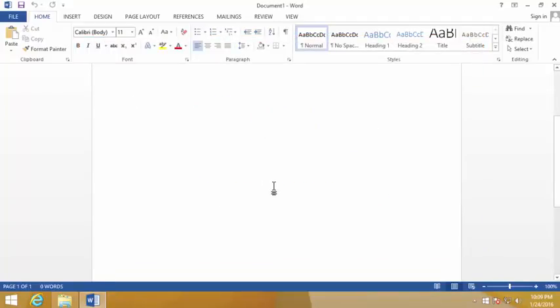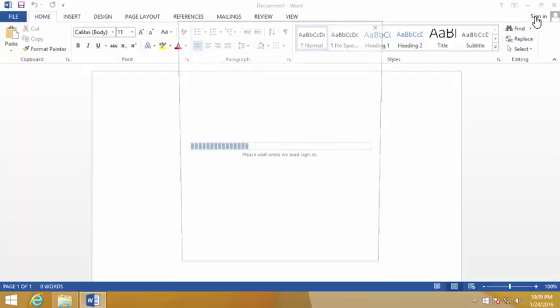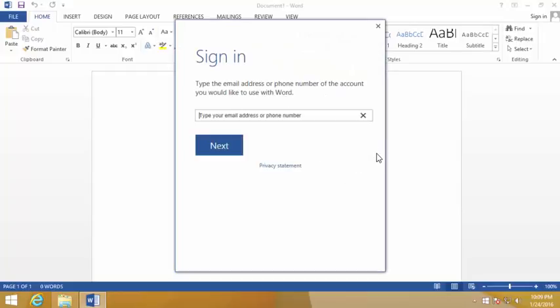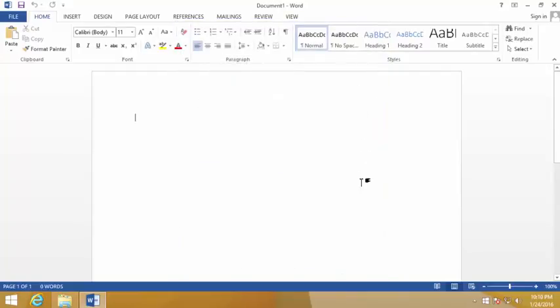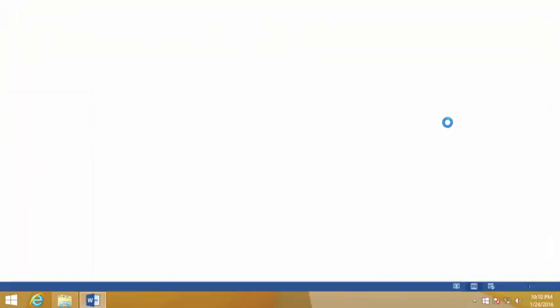You have successfully installed Microsoft Office with this tutorial. Additionally there is an option here to sign in using your Microsoft ID so that you could save your data online. Thanks for watching this video, be sure to subscribe to my YouTube channel.